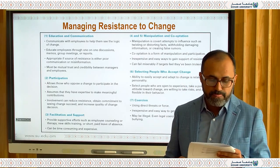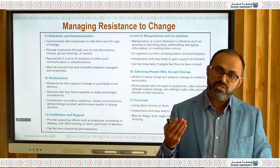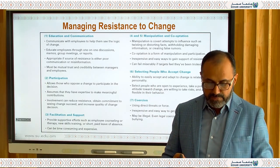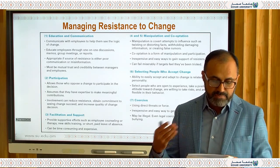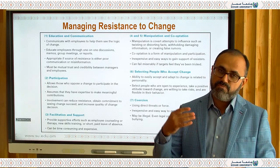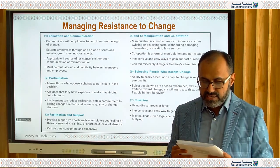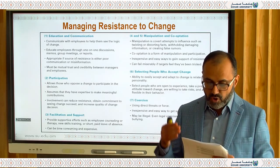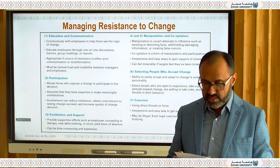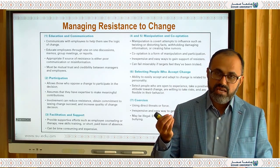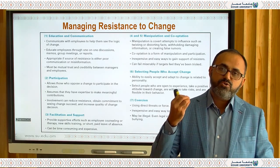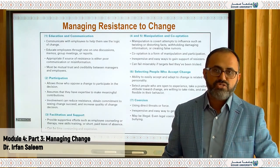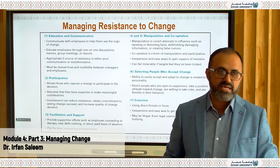Participation allows those who oppose a change to participate in the decision-making process. If you listen to them, this reduces their resistance and helps manage change successfully. Facilitation and support involve providing employee counseling, therapy, and new training and skills, which also reduces resistance. Manipulation and co-optation are another approach — co-optation is a form of both manipulation and participation. Finally, selecting people who already accept the change means presenting those willing to adopt new systems as role models. That is all for this lecture — thank you.